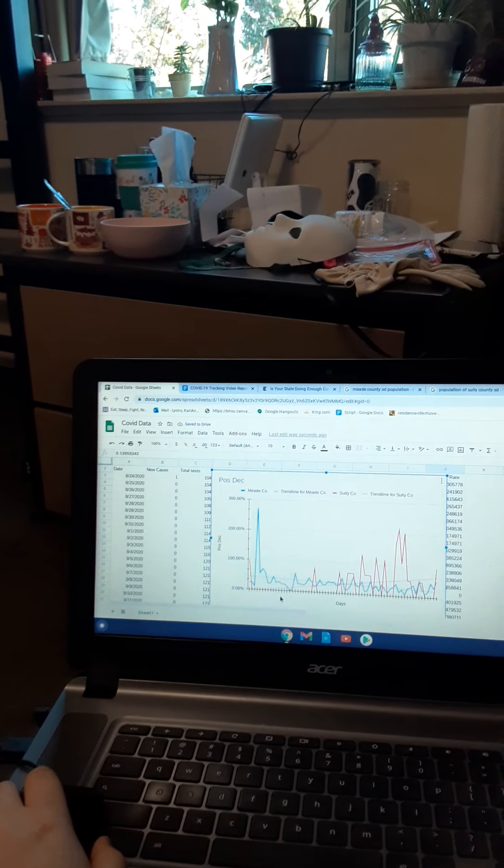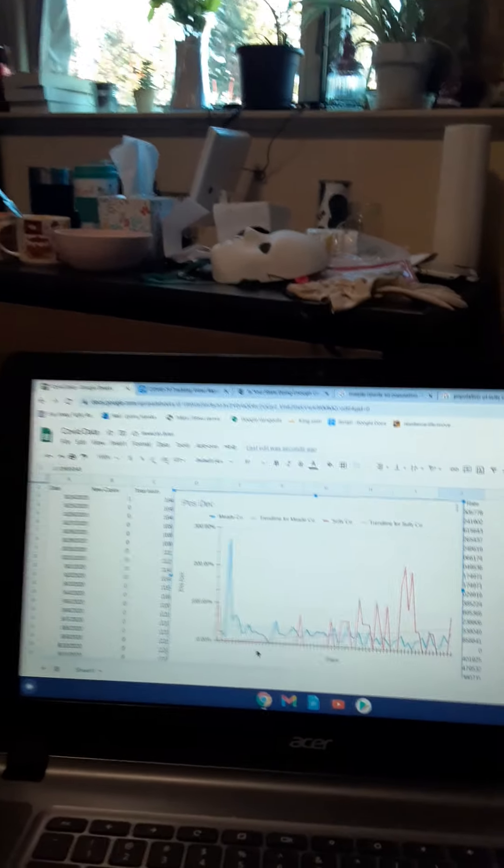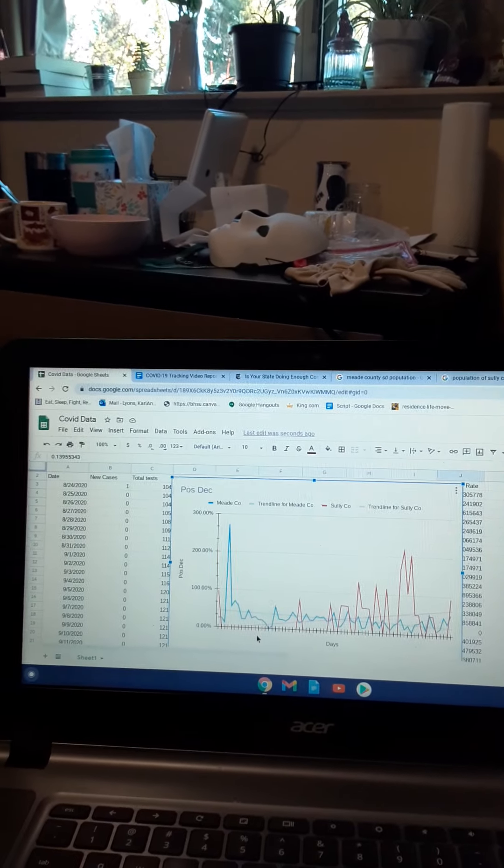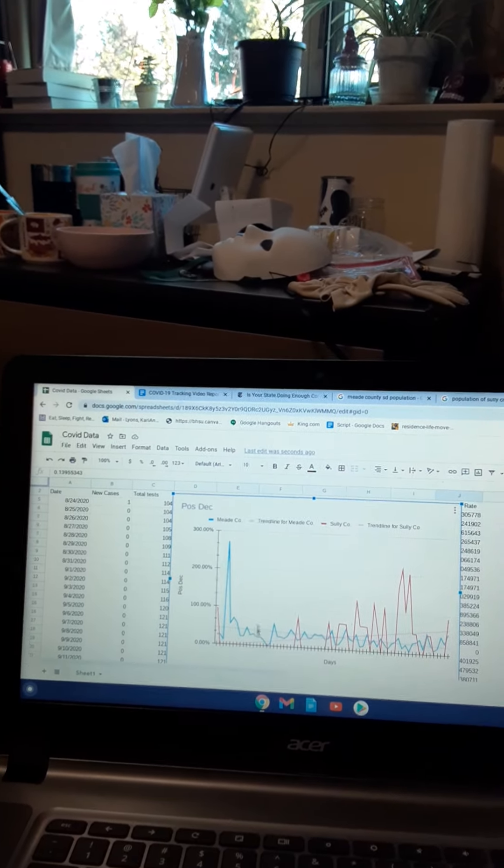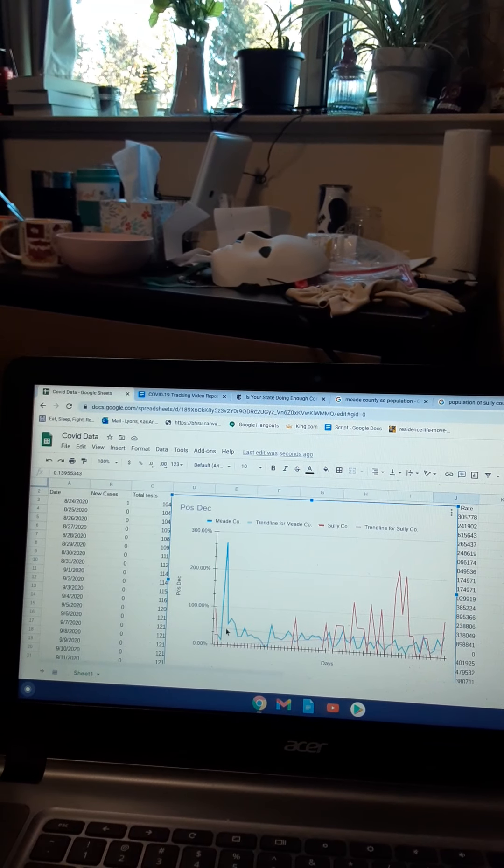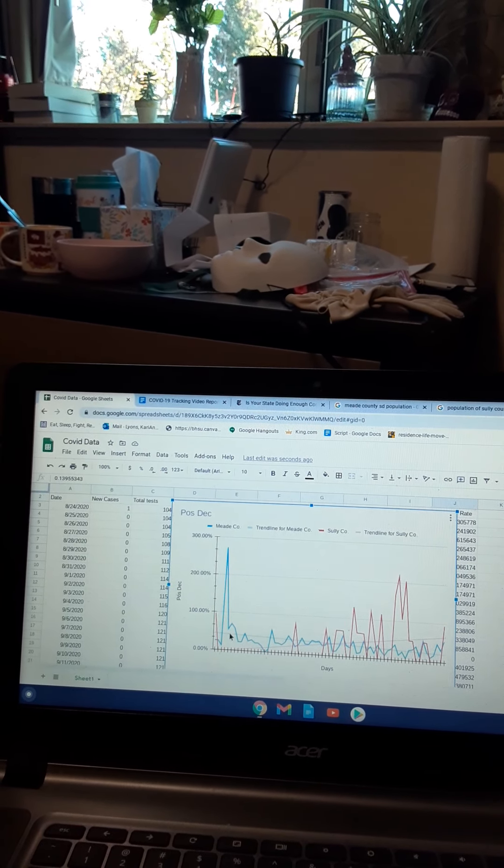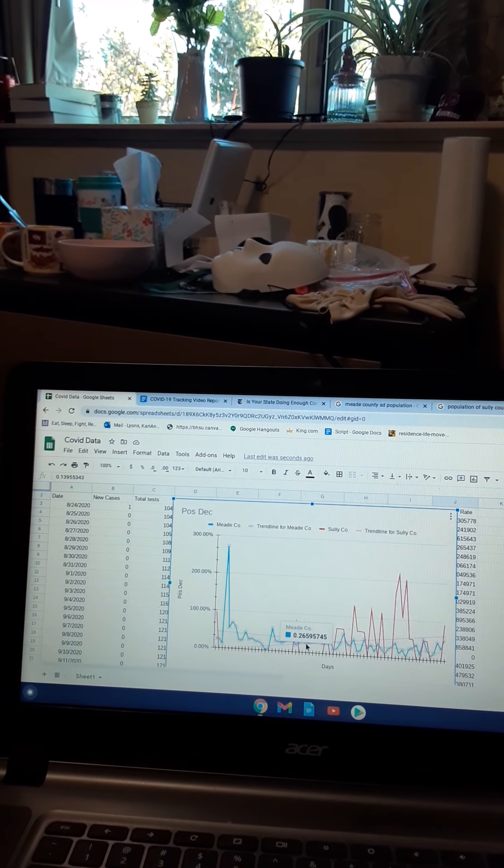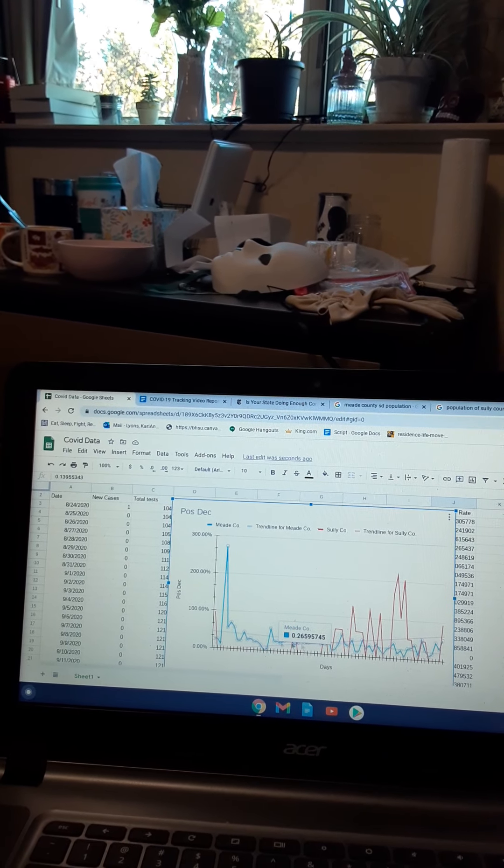And the trend line for, this is Meade County, this blue one, and the red is for Sully County.